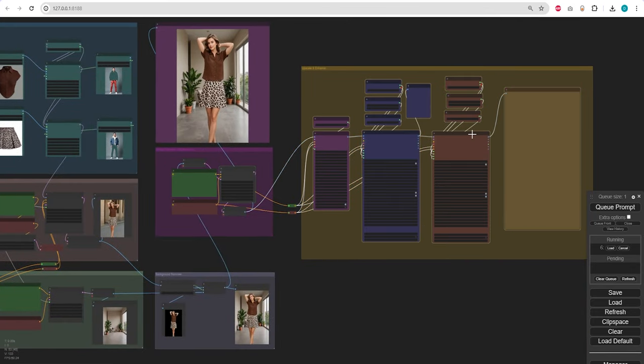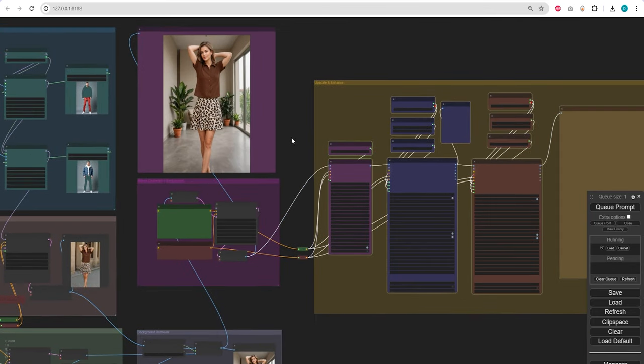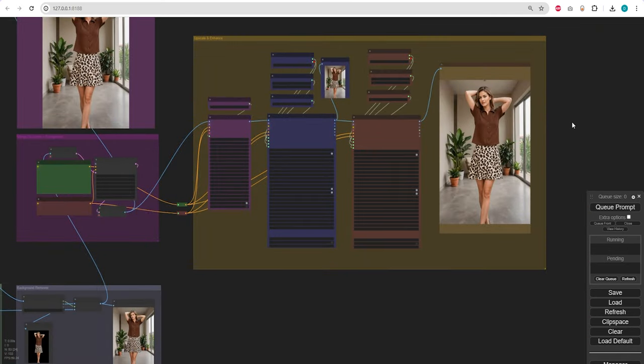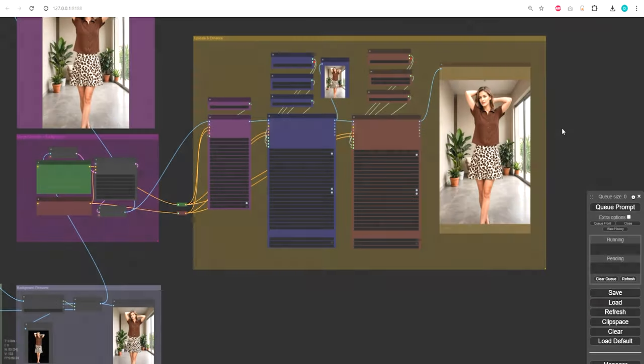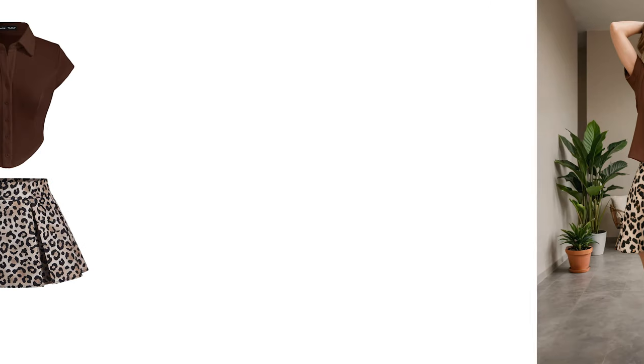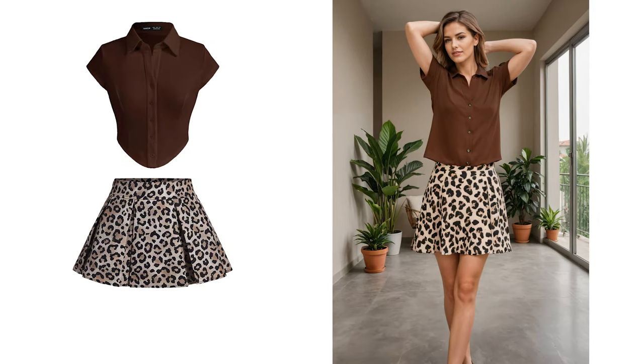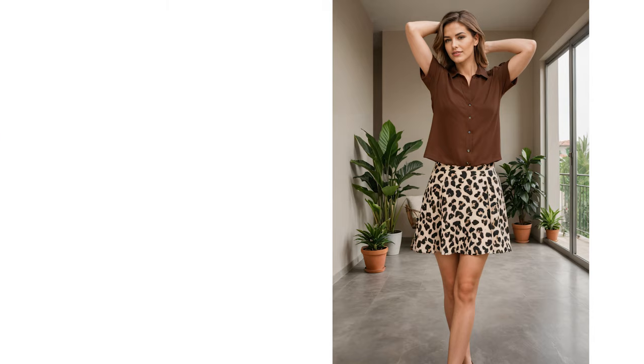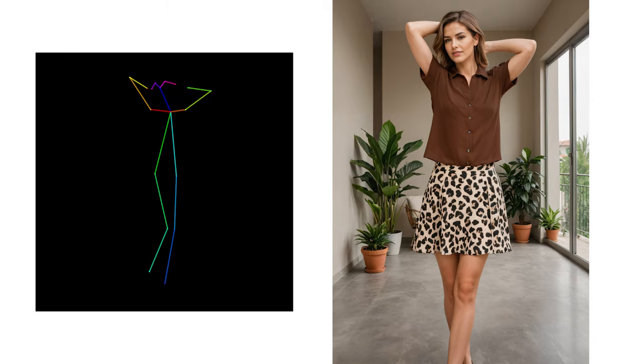With our upscaling and enhancement processes now activated, here's your final result. The top brown blouse and our skirt remain consistent with the original input images. The character's pose was also taken into account, and our character now has been positioned within the desired background.